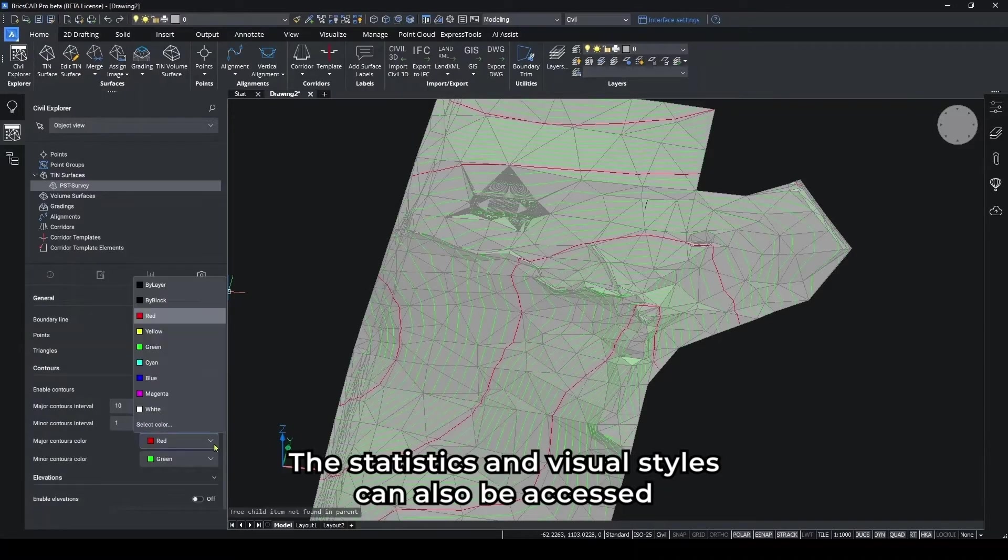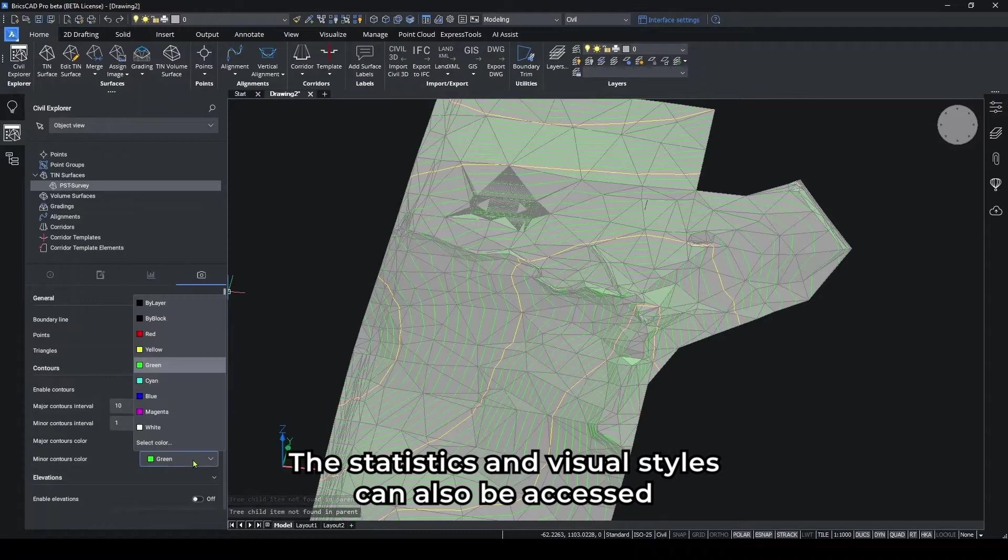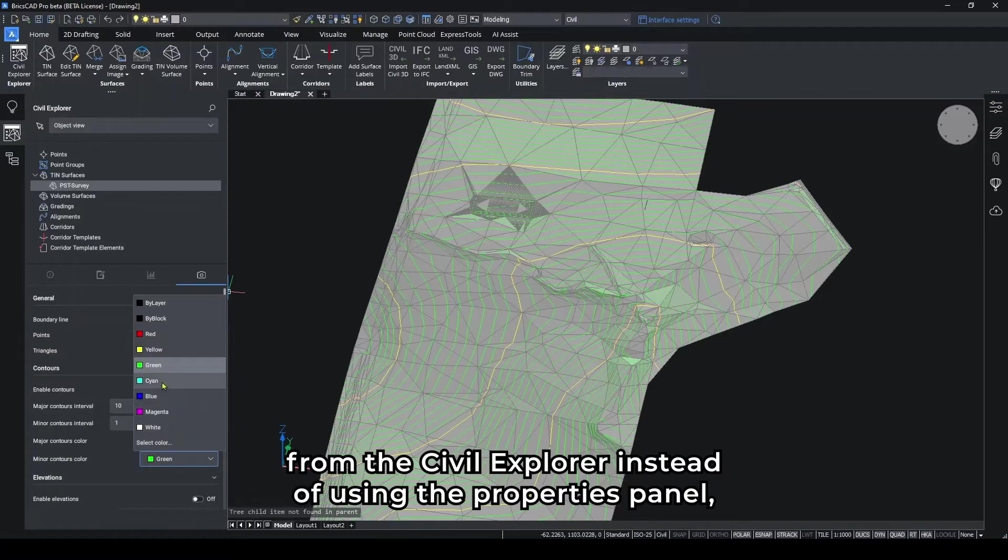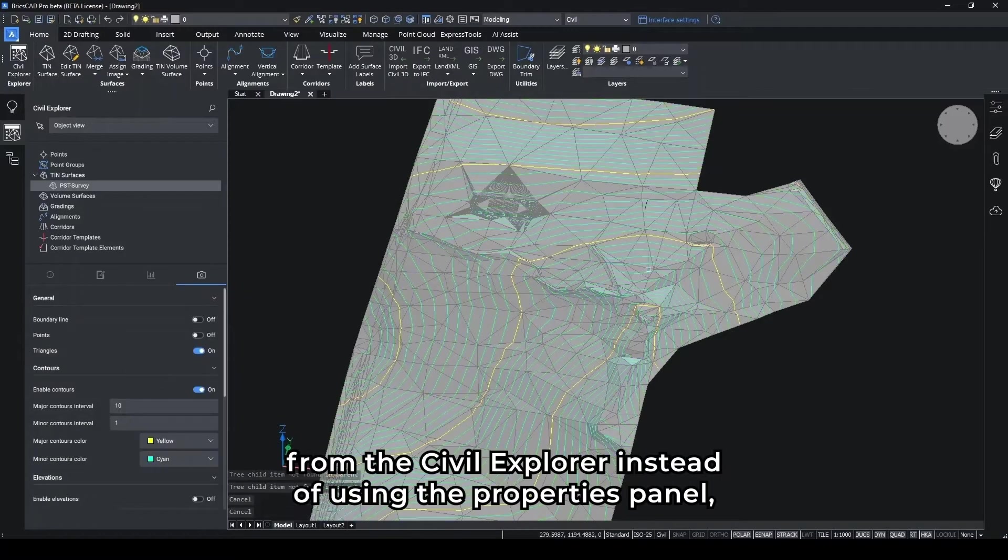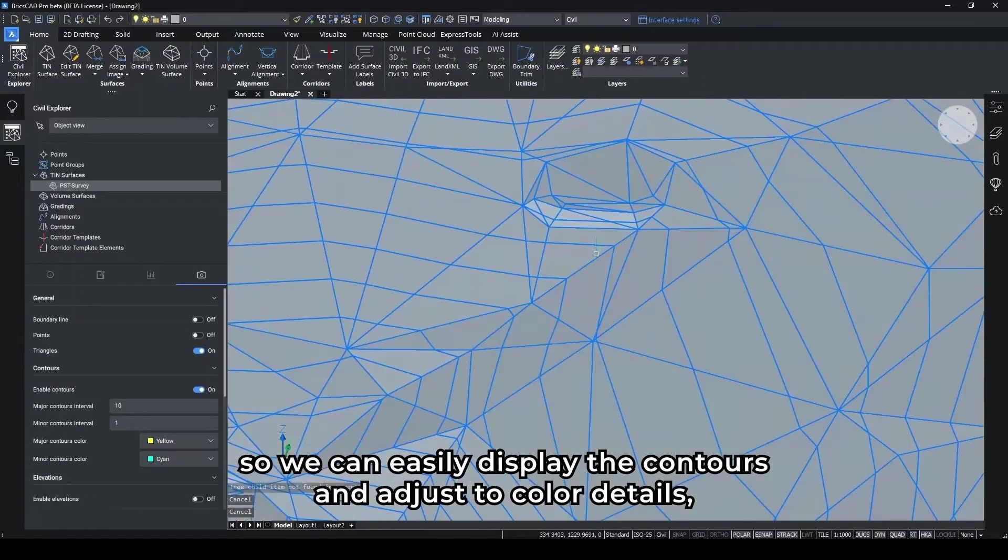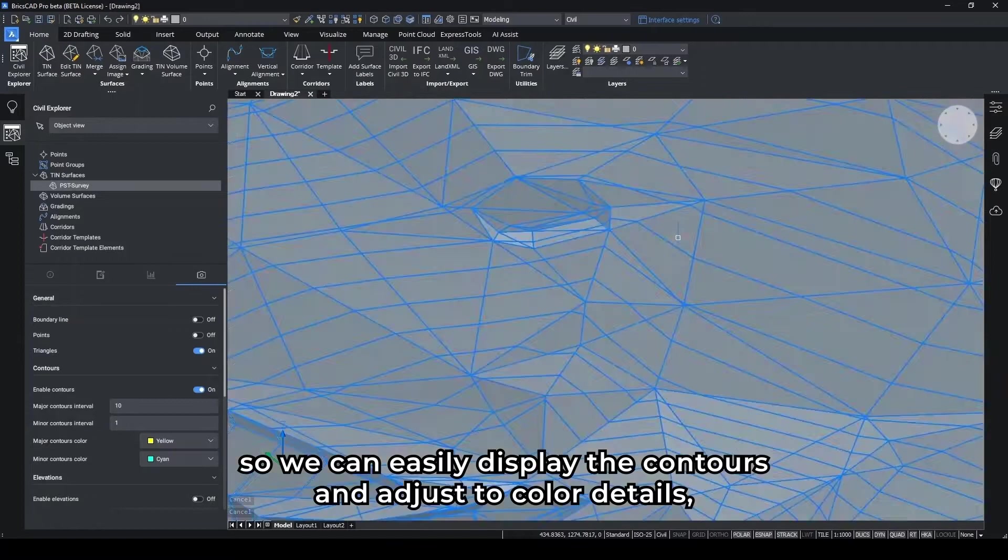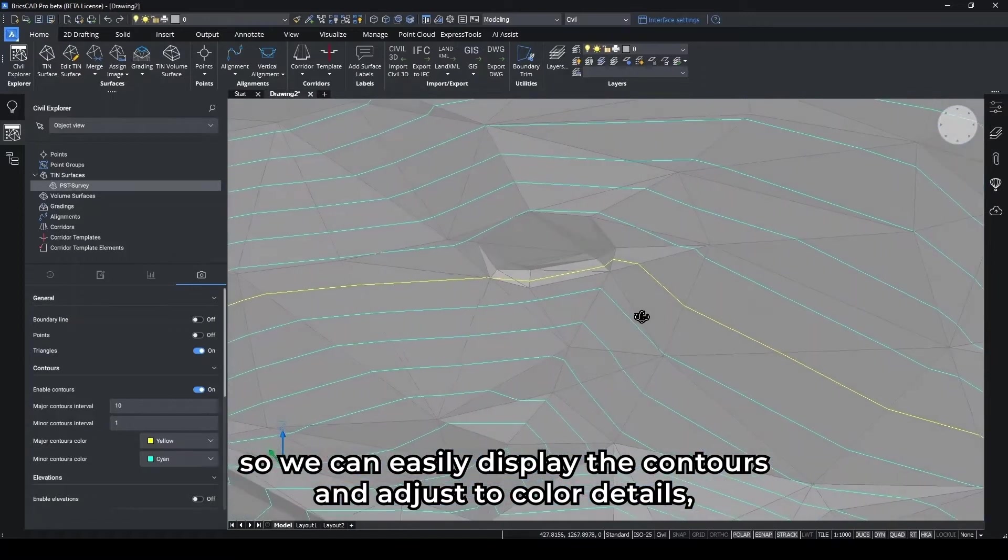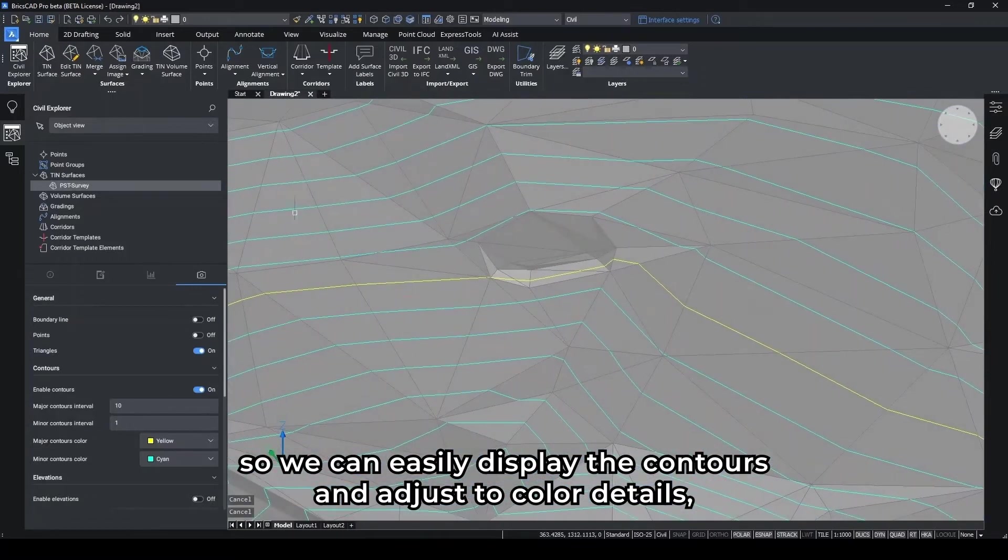The statistics and visual styles can also be accessed from the Civil Explorer instead of using the Properties panel, so we can easily display the contours and adjust the color details.